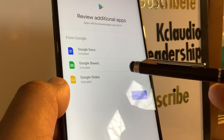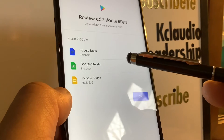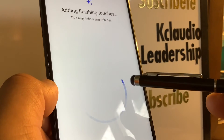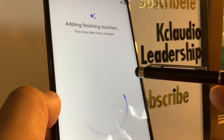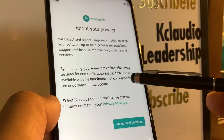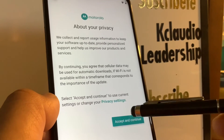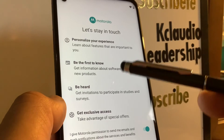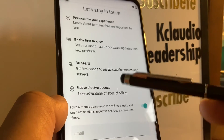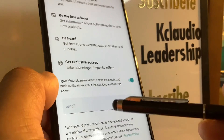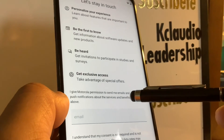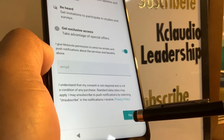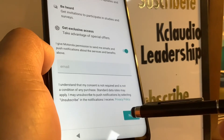You can review additional applications like Google Docs, Google Sheets, and Google Slides. Then accept Motorola's terms and conditions, and personalize your experience — you can enter your email so Motorola can send you updates or news about Motorola products to keep you up to date.